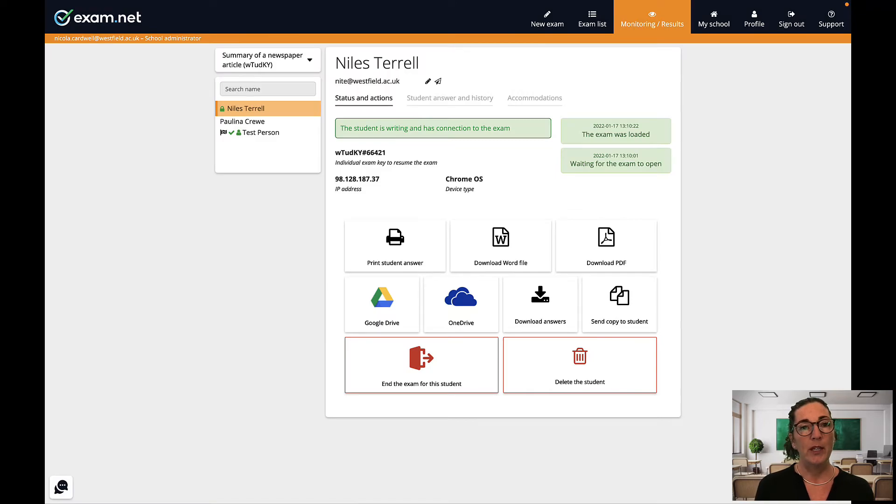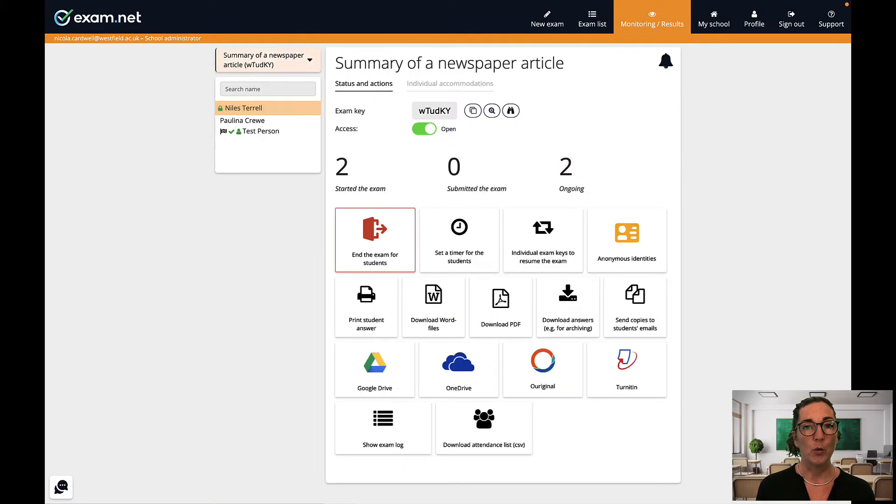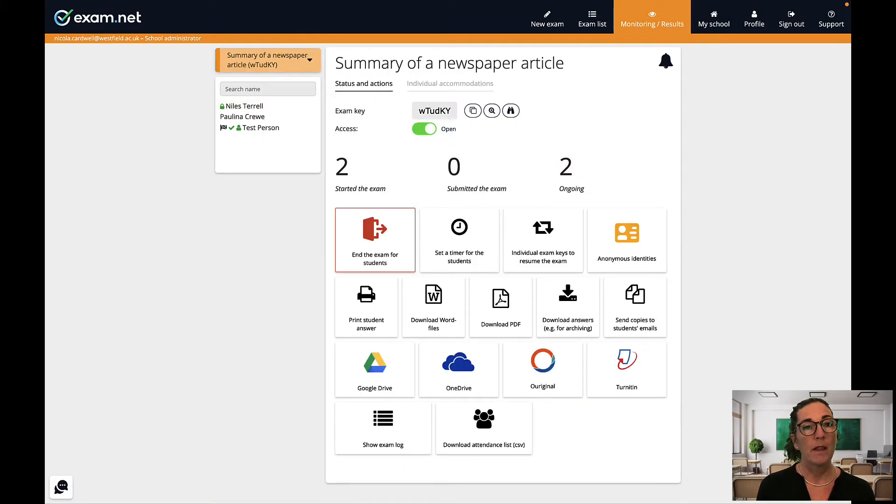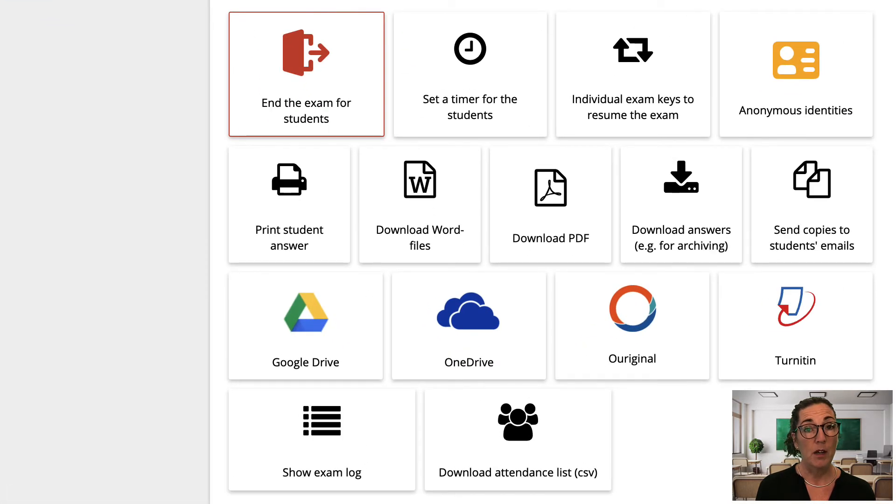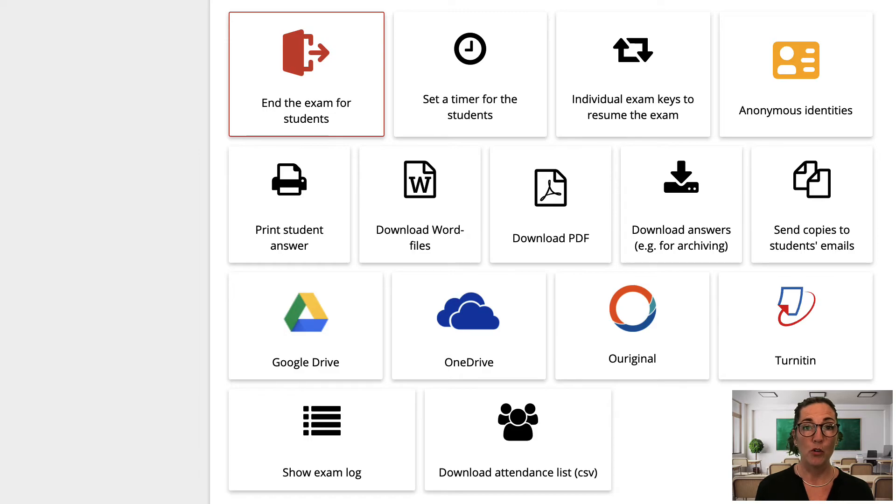So now we get to the lower section of the monitoring view where there are a number of buttons. These buttons at the very bottom are all to do with what you do after the exam is complete and I'll talk more about these in the next video on marking and handling exam results.